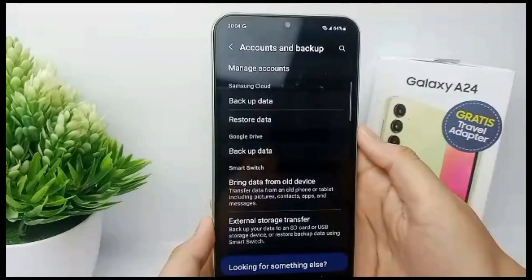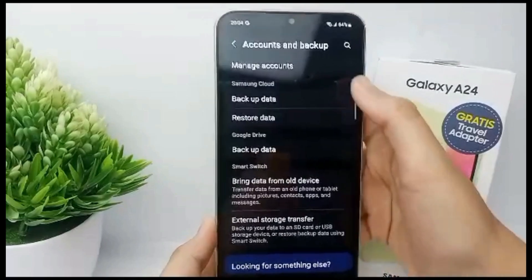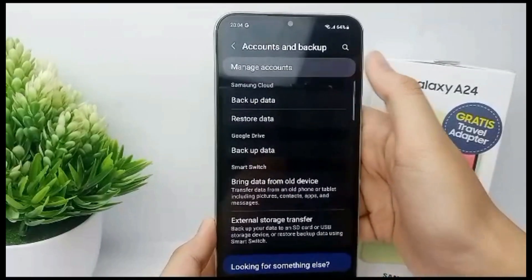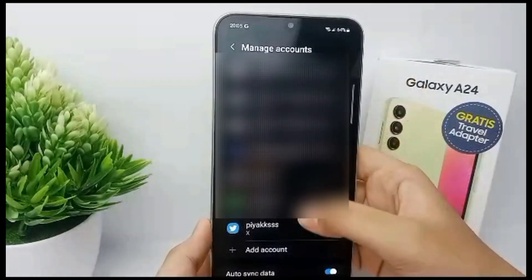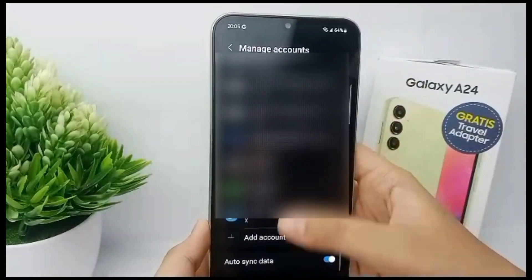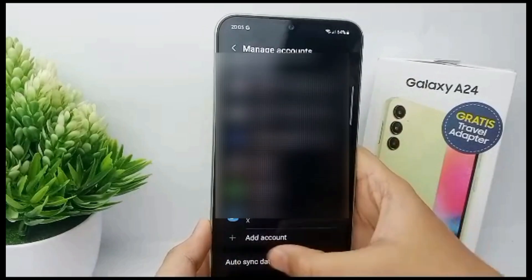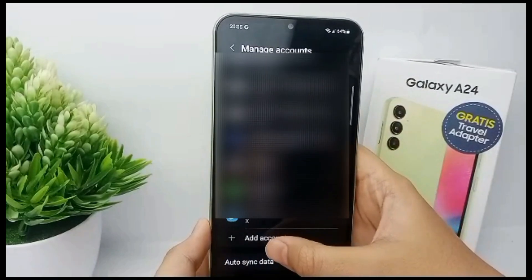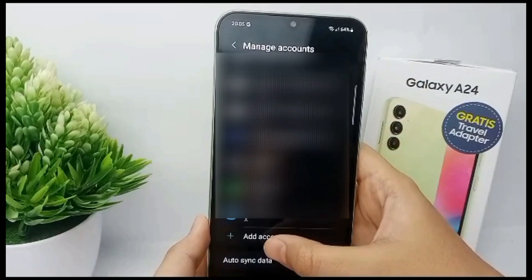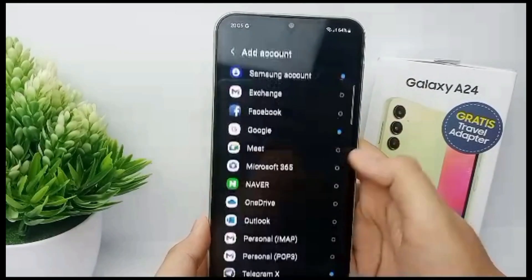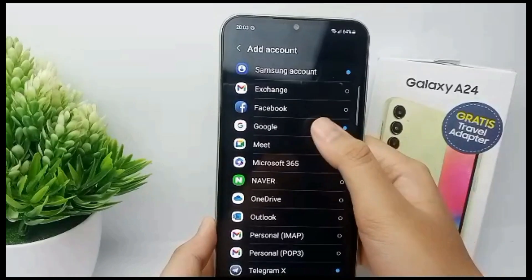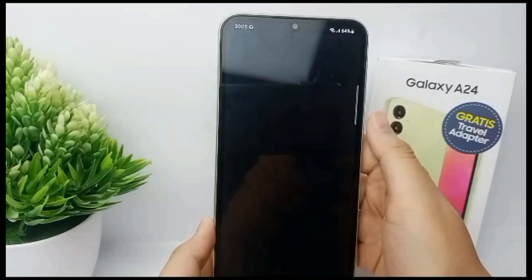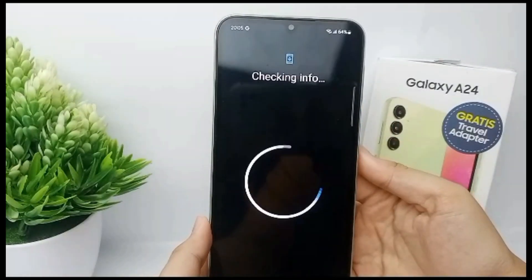Go to Account and Backup, then go to Manage Account and you can add an account. Click and then you can choose account for Google.